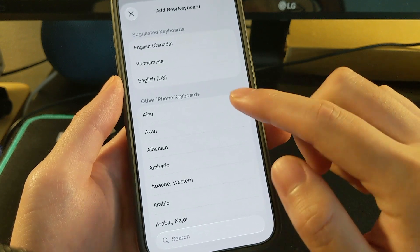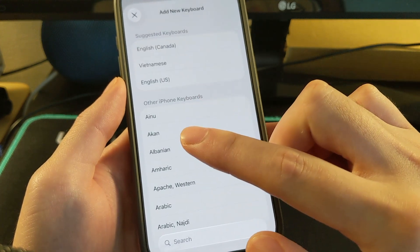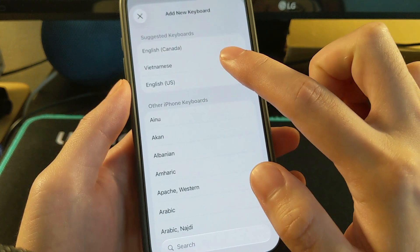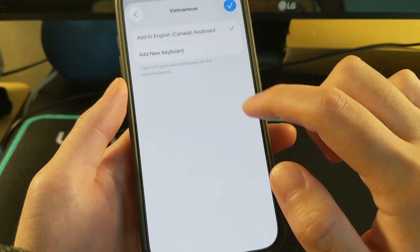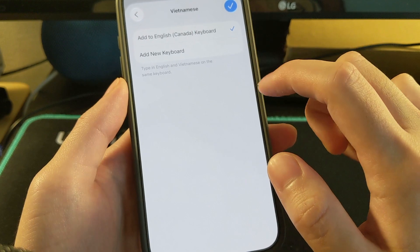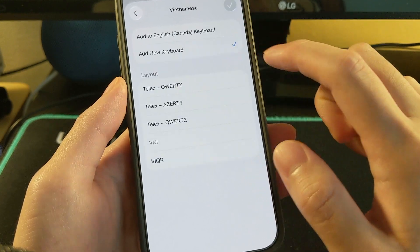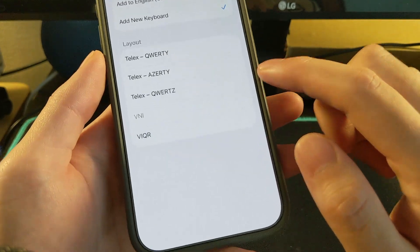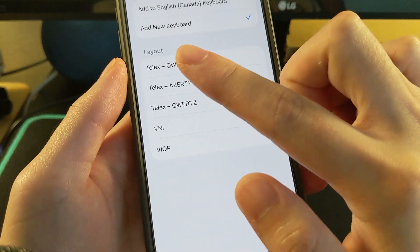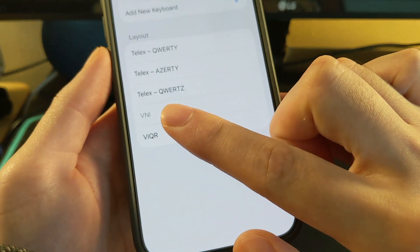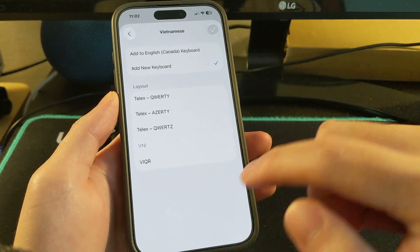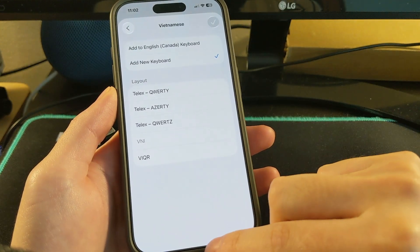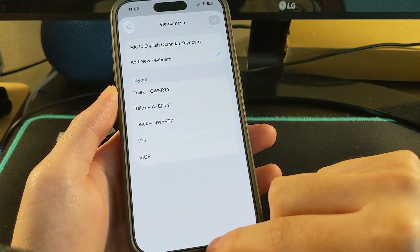Search for Vietnamese and then add new keyboard. Under layout right here, click on VNI. I already have that keyboard so I can't select it again.